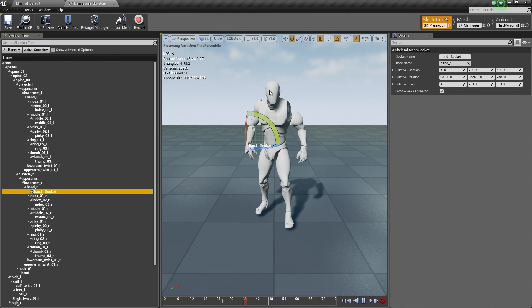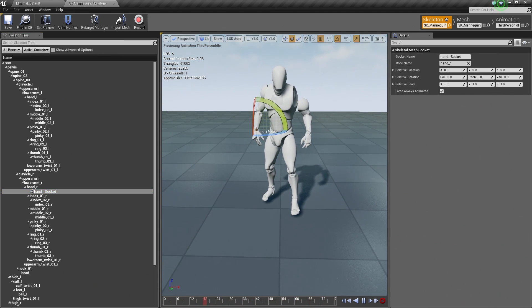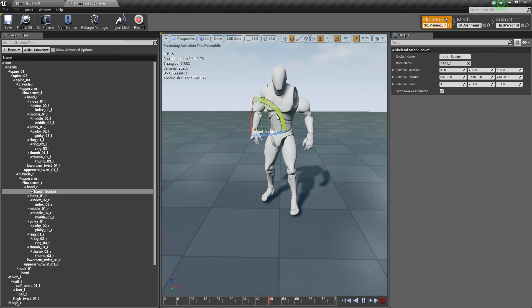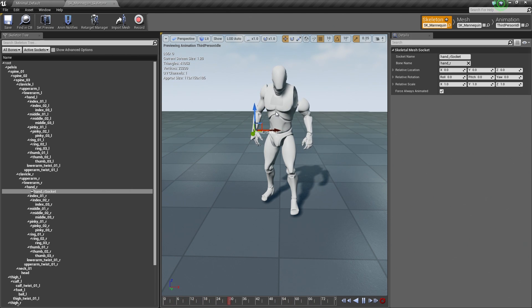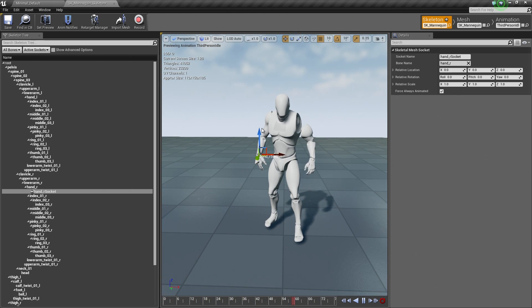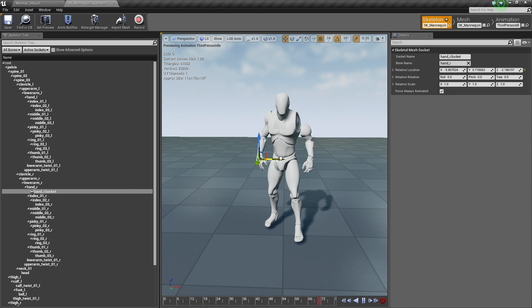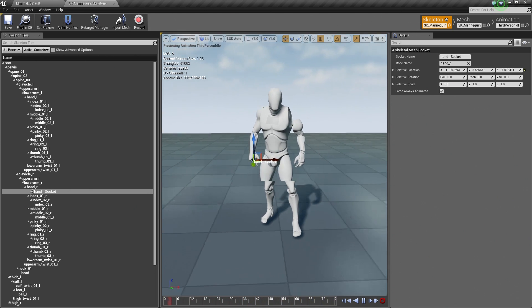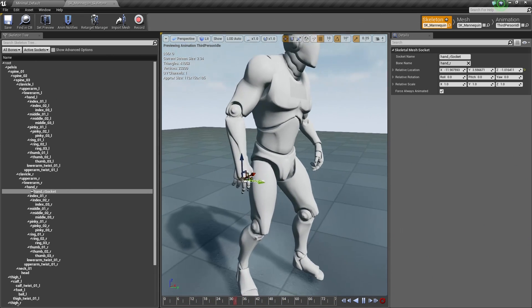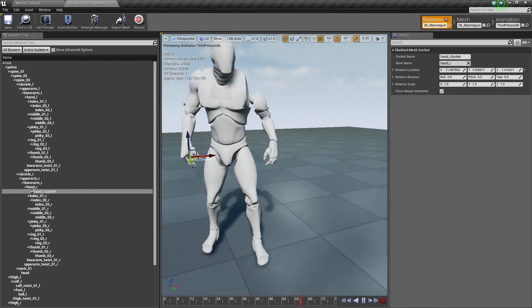But inside the Viewport here, I am currently in Rotation Mode. If I hit W, I can actually move this socket anywhere I want. So if I wanted to get it really precise inside his hand, I can put it inside his hand there like so.